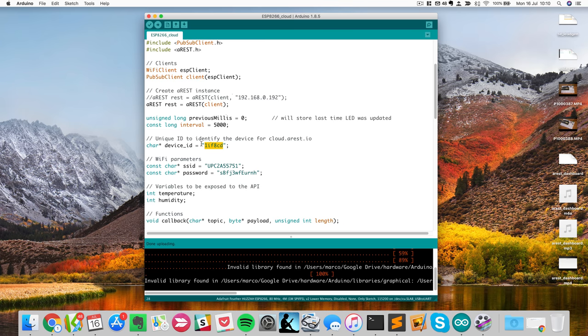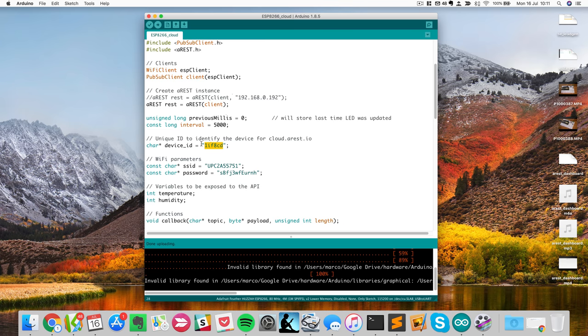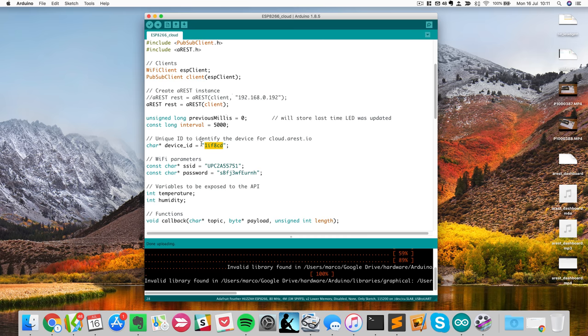Plus, in terms of storage, if you want to store data on the cloud dashboard, the non-protected devices are very limited because then anybody can actually access your data. So because of that, the data storage part is very limited on non-protected devices. In this video, I really want to show you how to actually use an AREST API key to protect your devices.